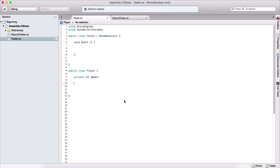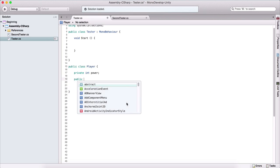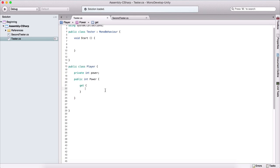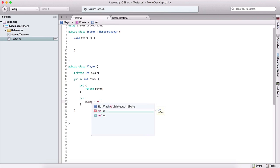We can use the get and set accessors in order to do this. For that, we need to create another variable which is going to be public int Power with a capital P. In order to create these accessors, we open and close our curly brackets, and here we can say get, then open and close our curly brackets, and here we say return power with a lowercase p. Below it, we can say set, open and close curly brackets, and we say power is equal to value.